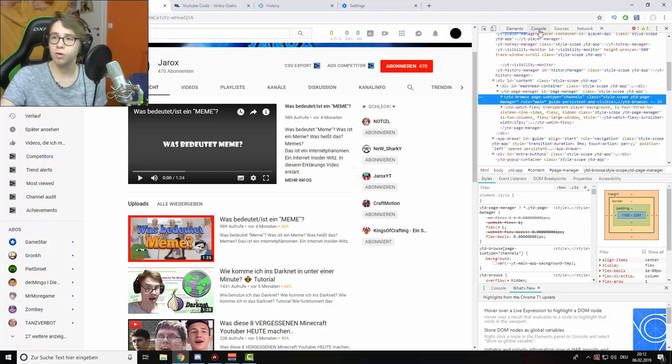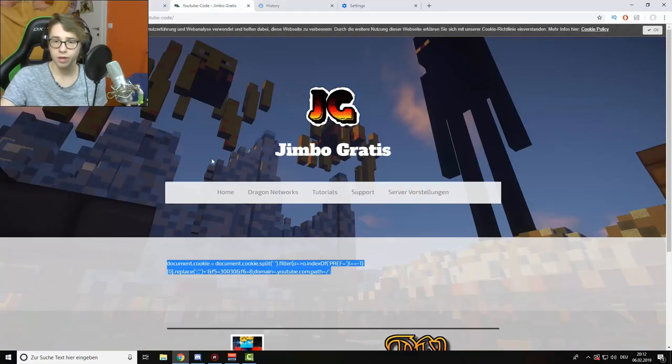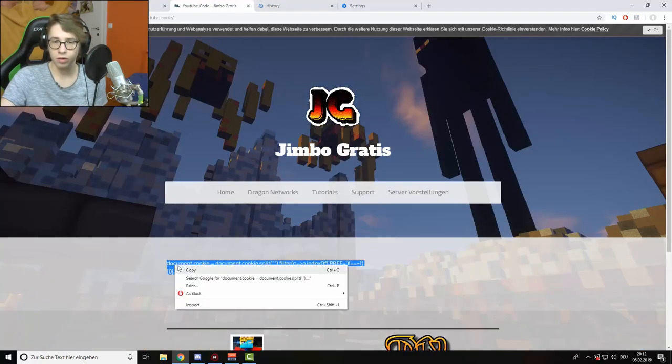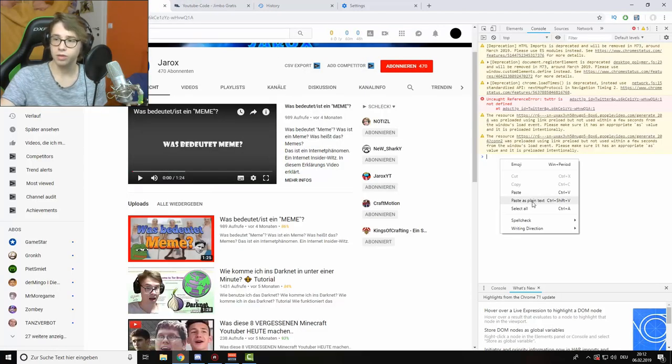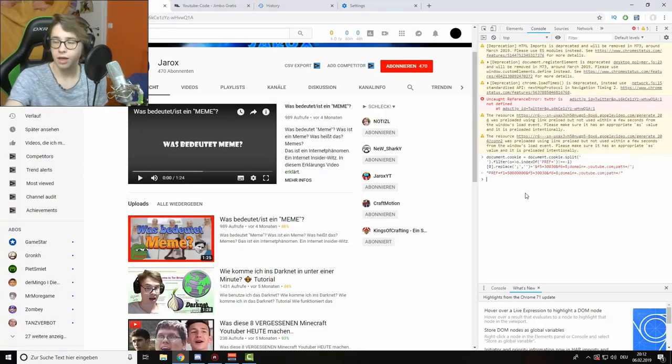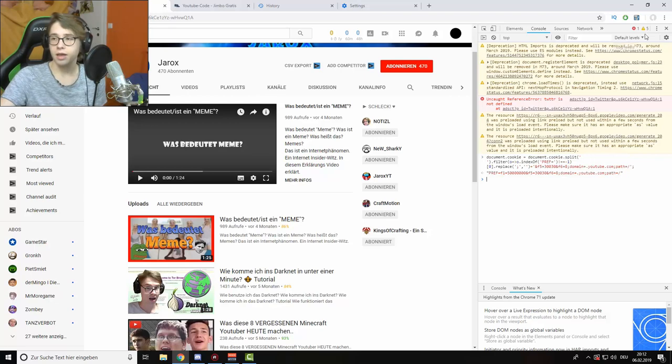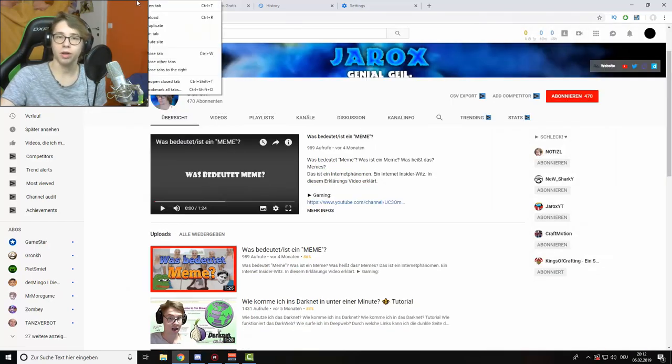You have to go to the console and now you have to copy this code and paste it into the console, press enter and you've finished already.